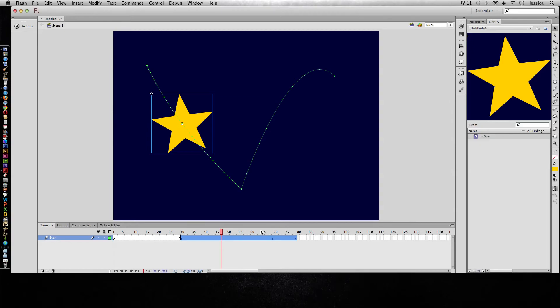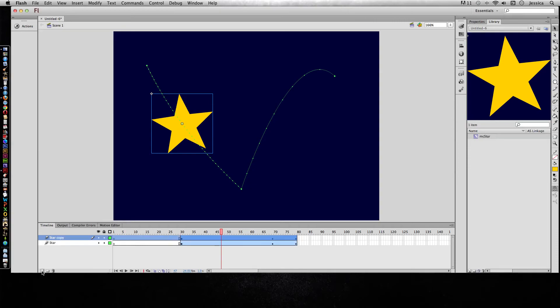So I can do that by duplicating this actual tween. First I can duplicate the layer by dragging it down and hovering over the new icon. It doesn't look like anything's happening, but when you let go it'll create a star copy and it's in the exact same place.